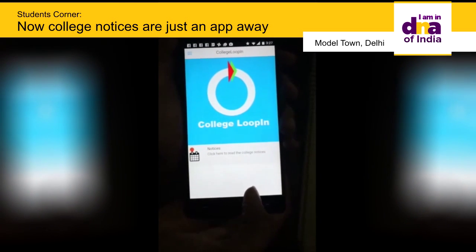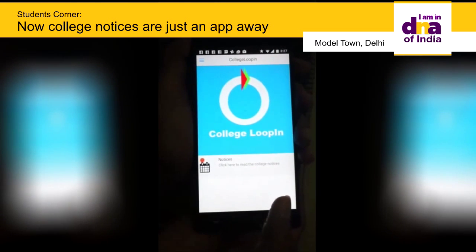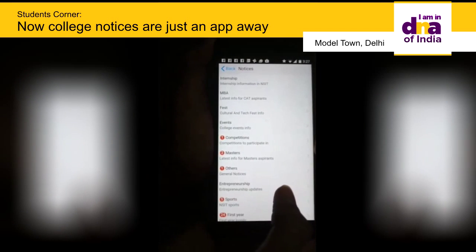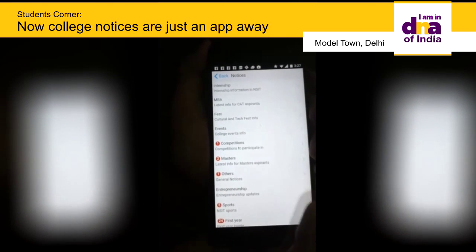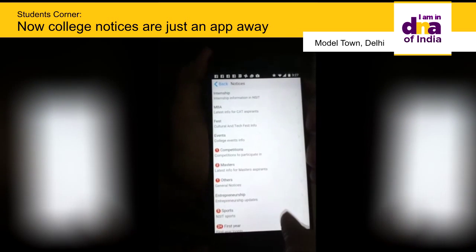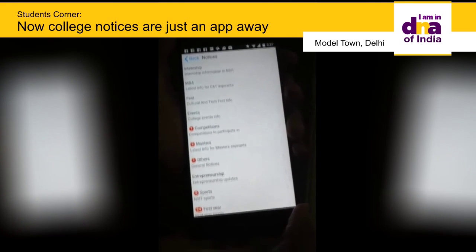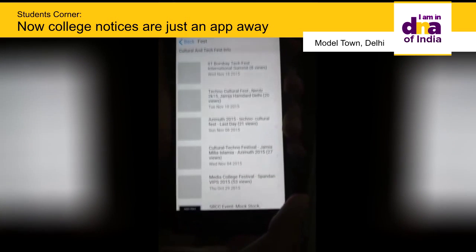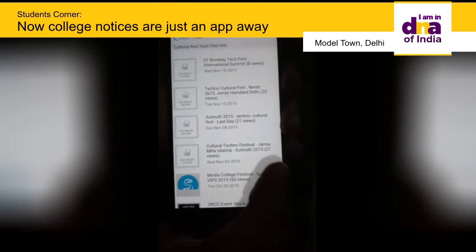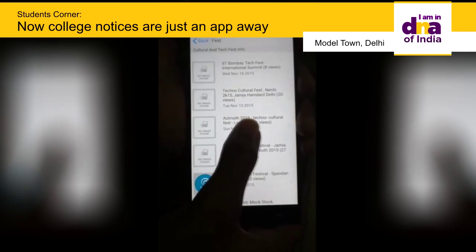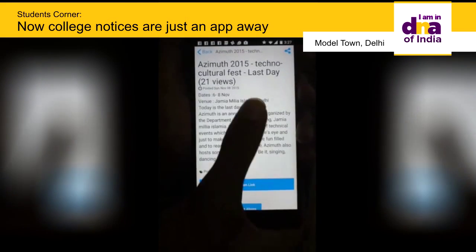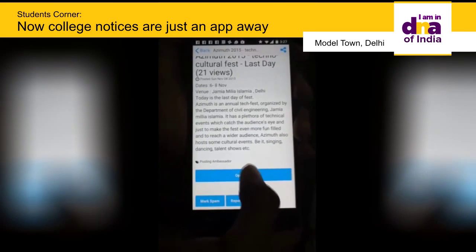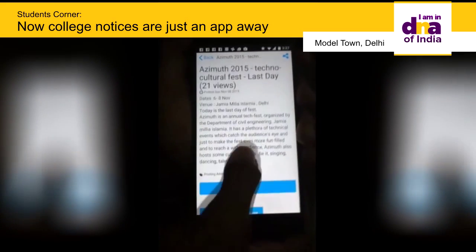This is the user interface of the app, and by clicking on Notices, you will be able to access all the notices on the NSID notice board. There are various categories in which the notices are posted. For example, when you click on the first category, all the notices pertaining to that category will be displayed. By clicking on a notice, the details appear, from which you can get directed to the site where the notice was initially posted.